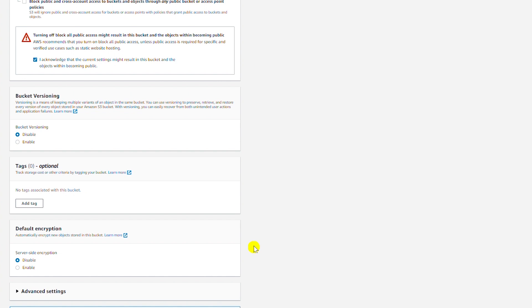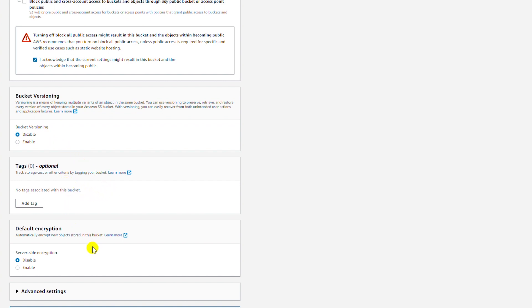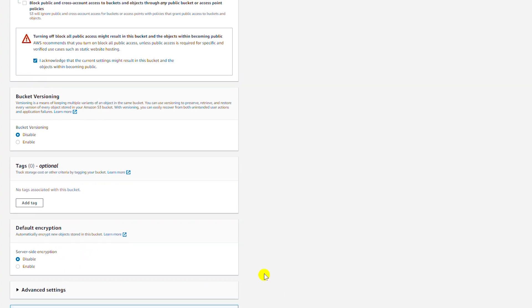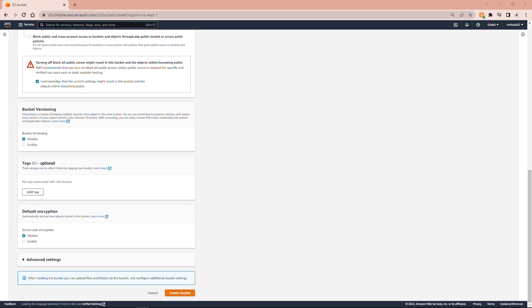I will scroll down and leave versioning disabled. I will not add any tag and I will not add any encryption. Now I will click on Create Bucket.